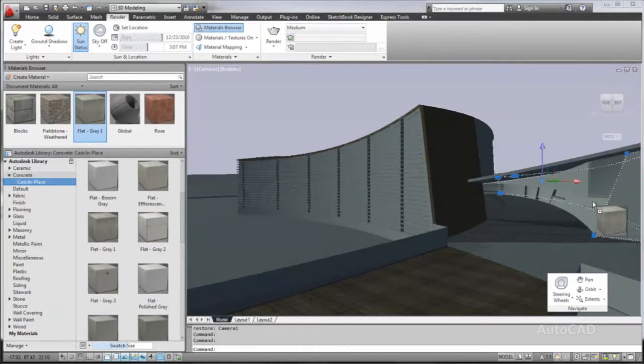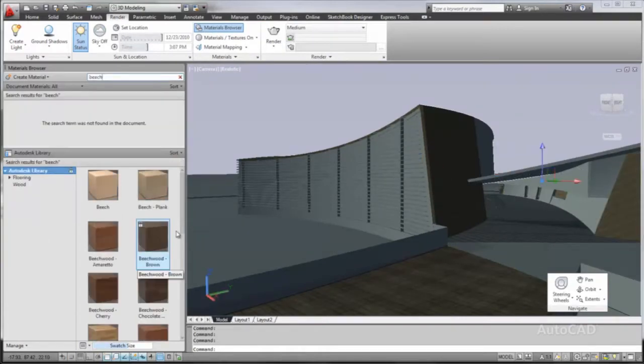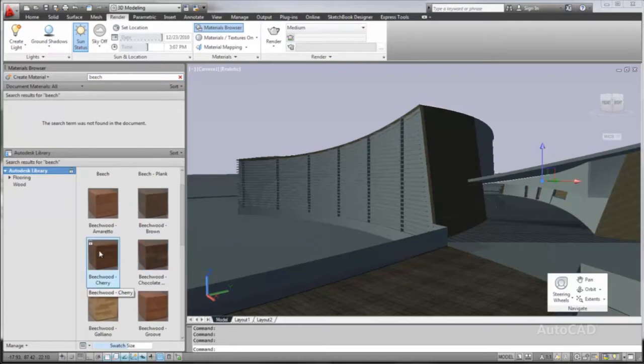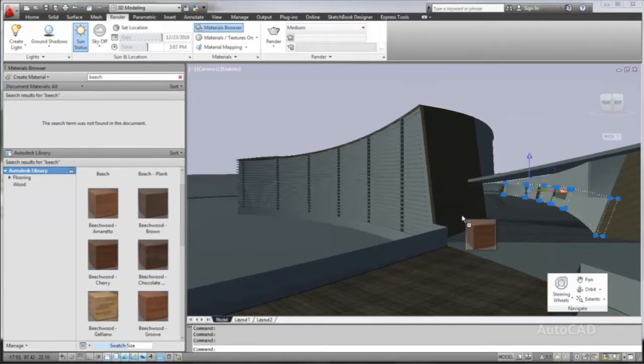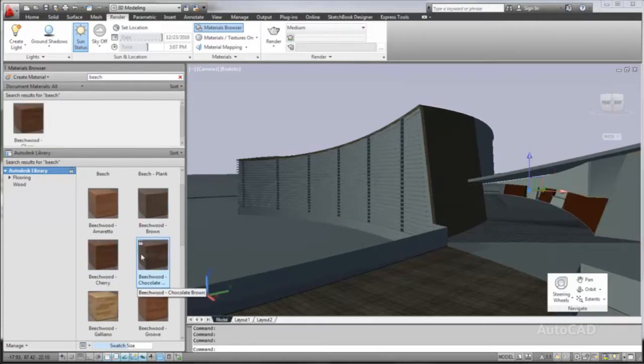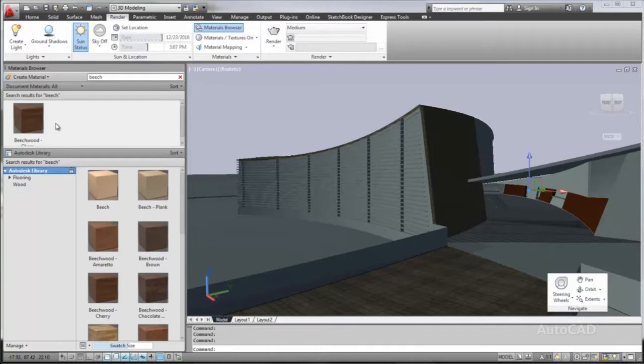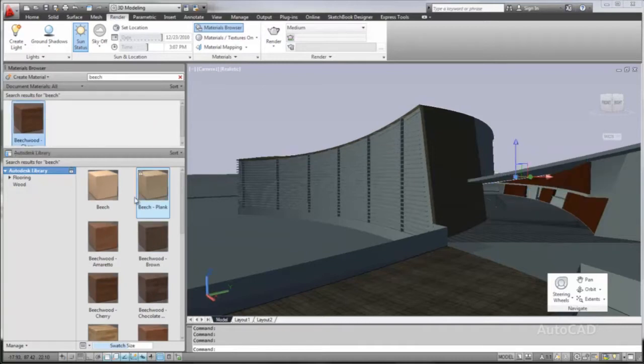Revit, Alias Design, 3DS Max Design and Showcase. Finding and previewing materials is easy with the new materials browser, where we can browse through material categories or search for specific kinds of materials.